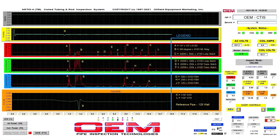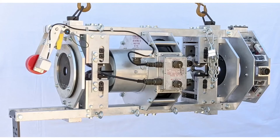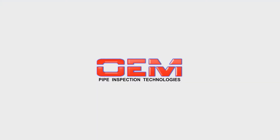Inspectable sizes range from the smallest coiled rod to the largest coiled tubing. Visit oem-usa.com for more information. ARTIST for CTIS — engineered for defect detection.